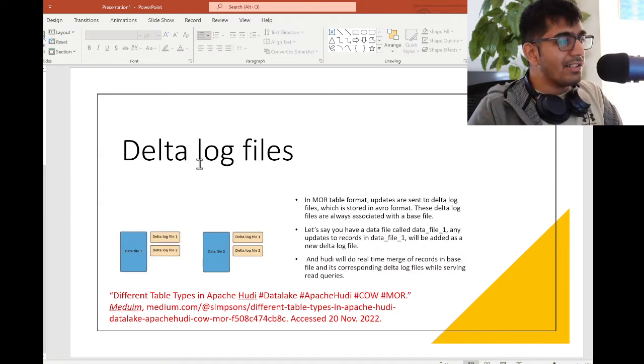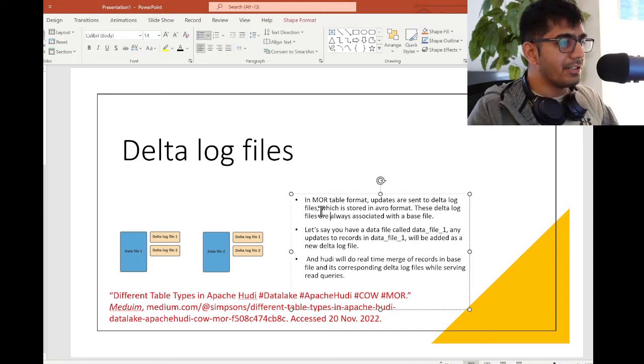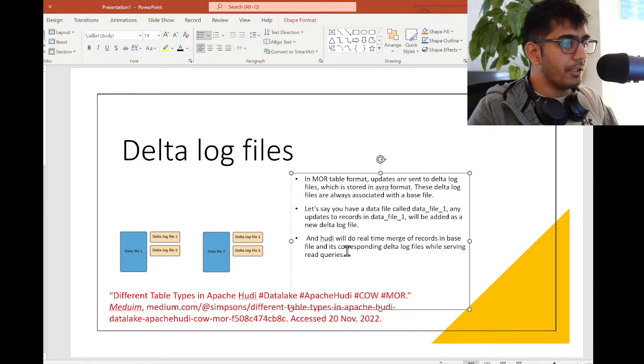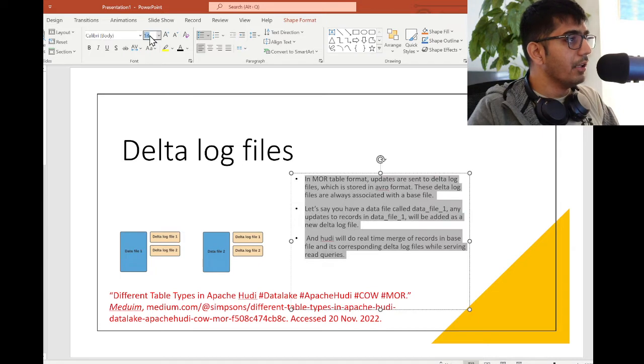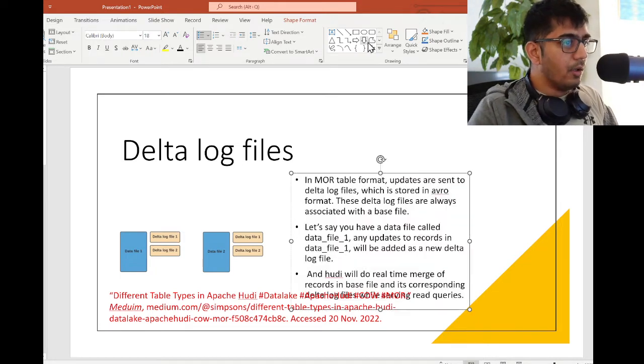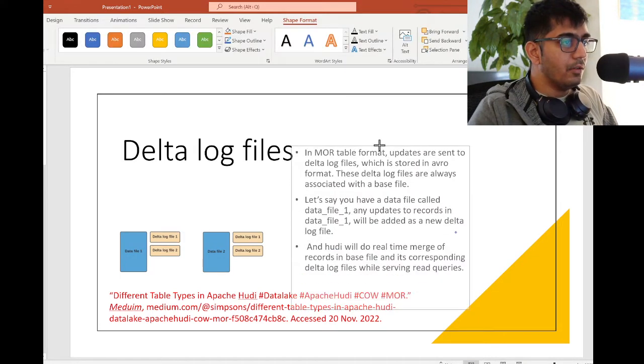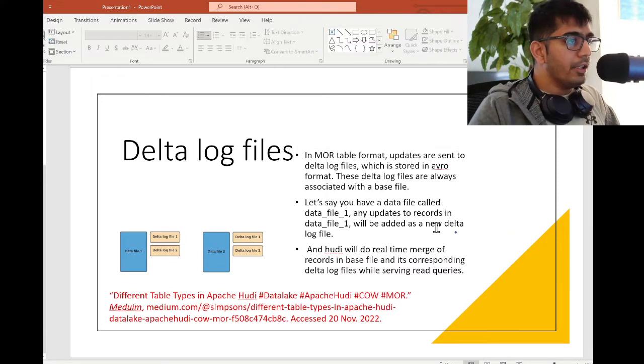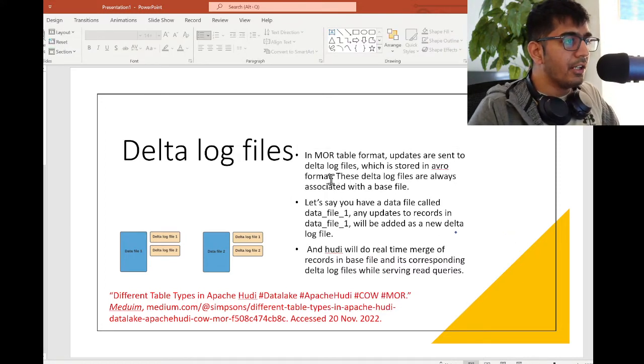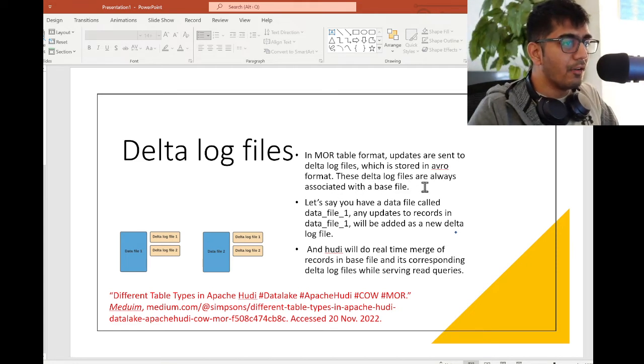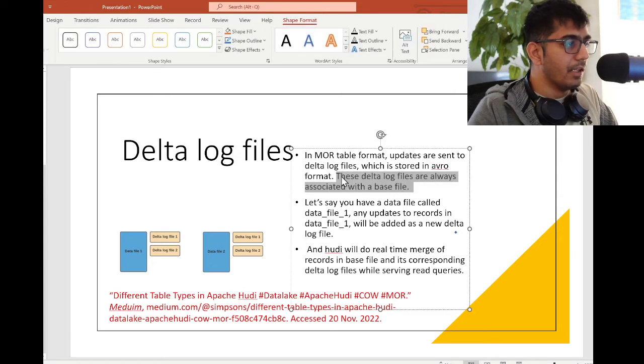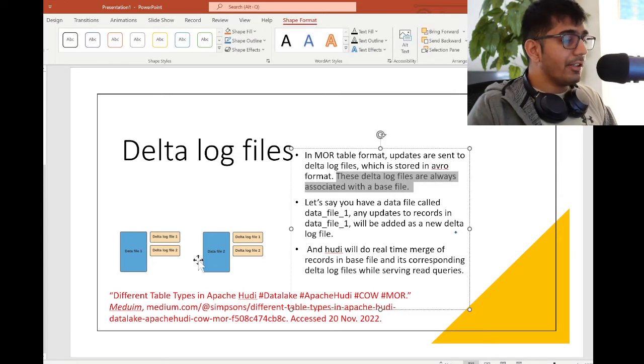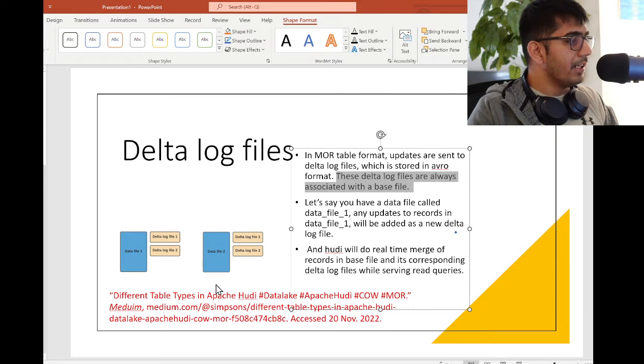What is a delta log file? Let's understand that a little bit. I'll try to make the font size bigger here. Hopefully this is visible now. In MOR table format, updates are sent to delta log files which are stored in Avro format. These delta log files are always associated with a base file.